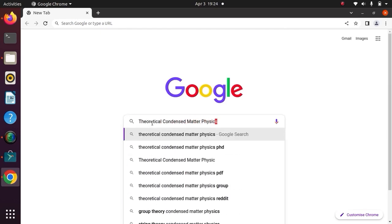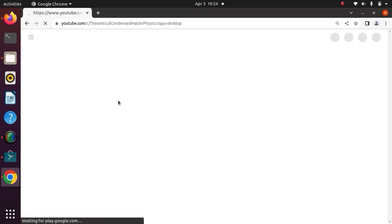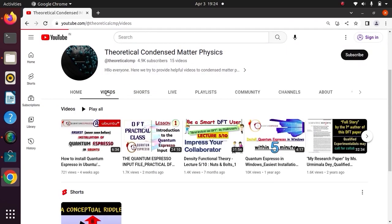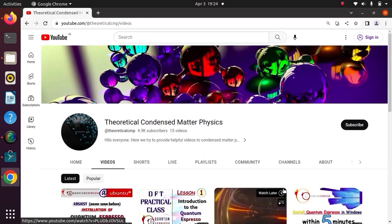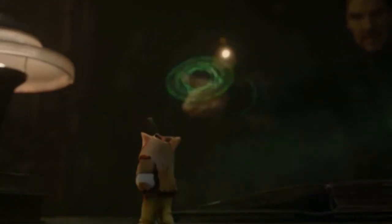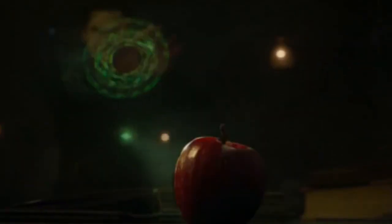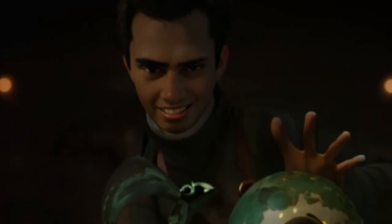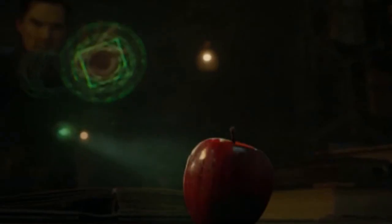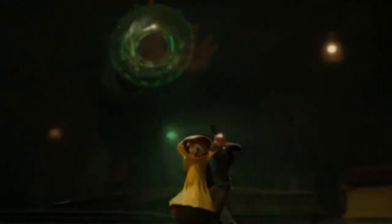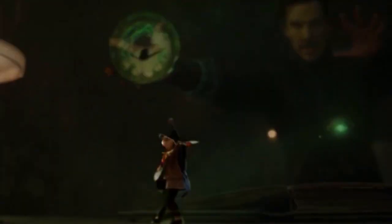Hello everyone, welcome to your channel Theoretical Condensed Metaphysics. I guess all of you remember this scene from the movie Dr. Strange — here Dr. Strange is using the time stone to somewhat annihilate and recreate an apple in time.